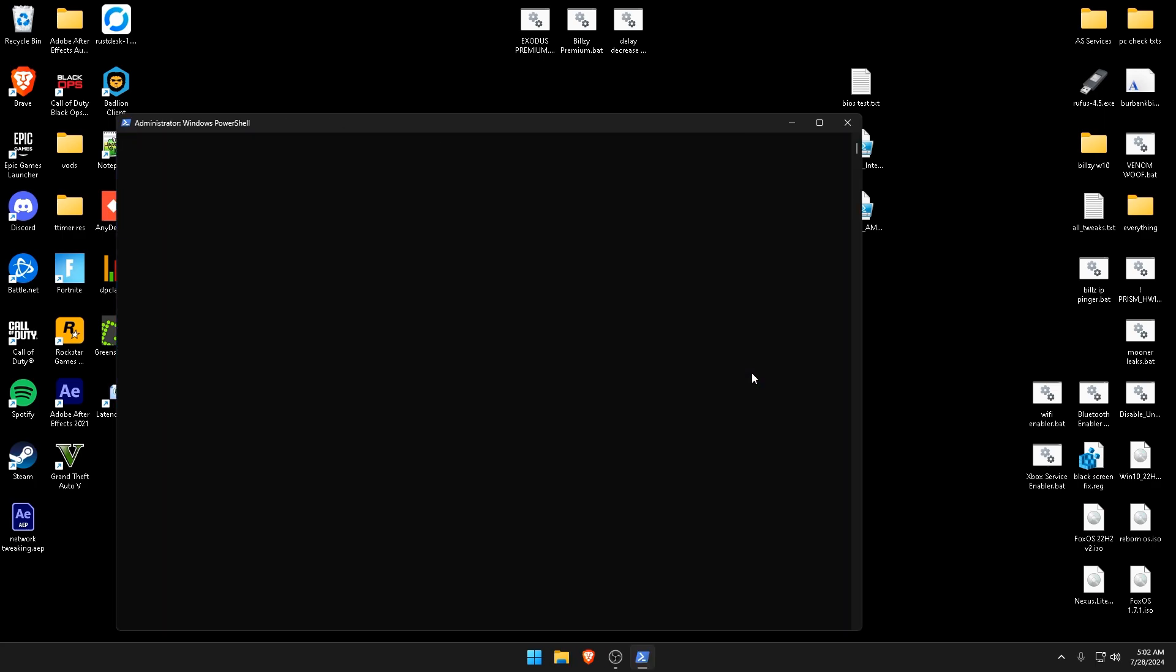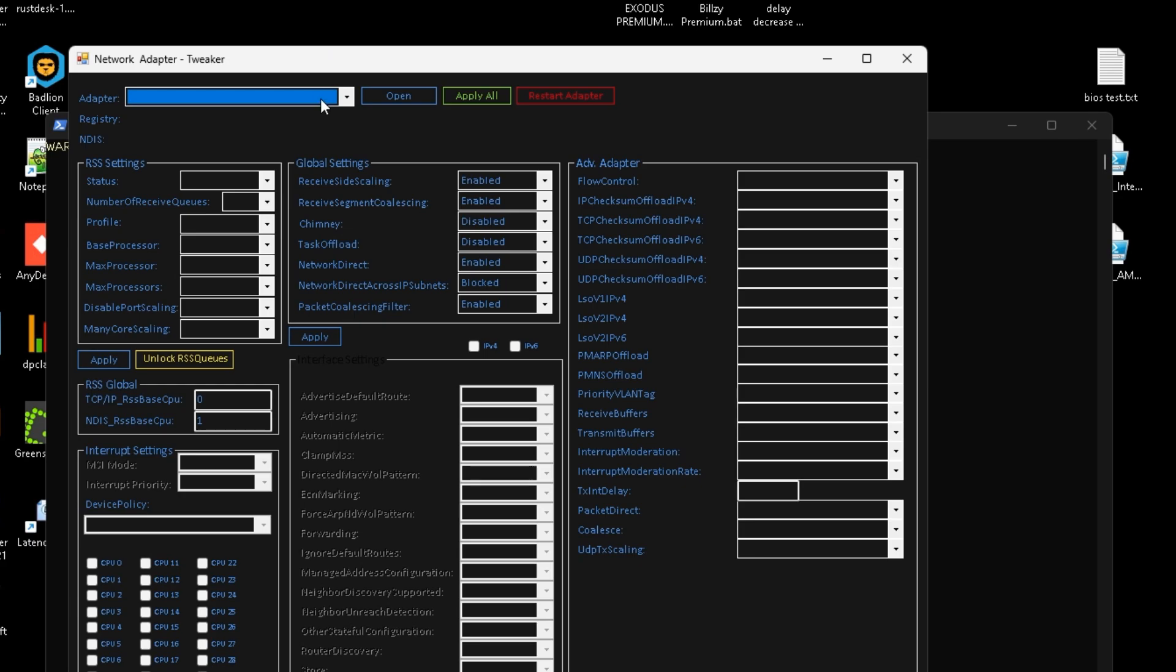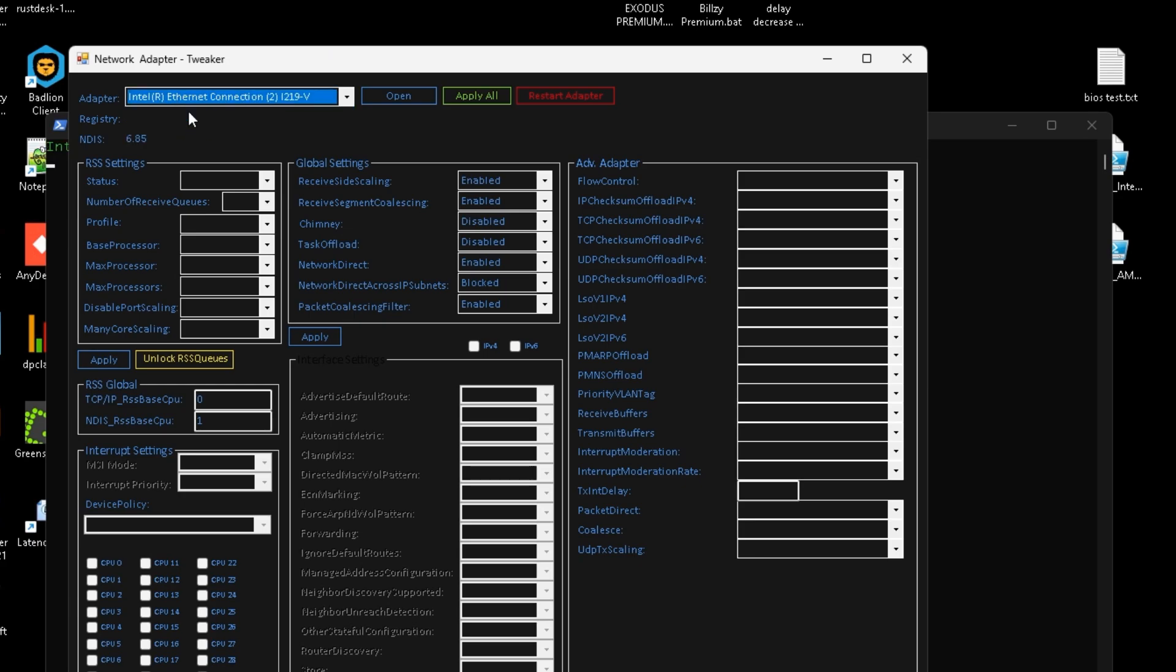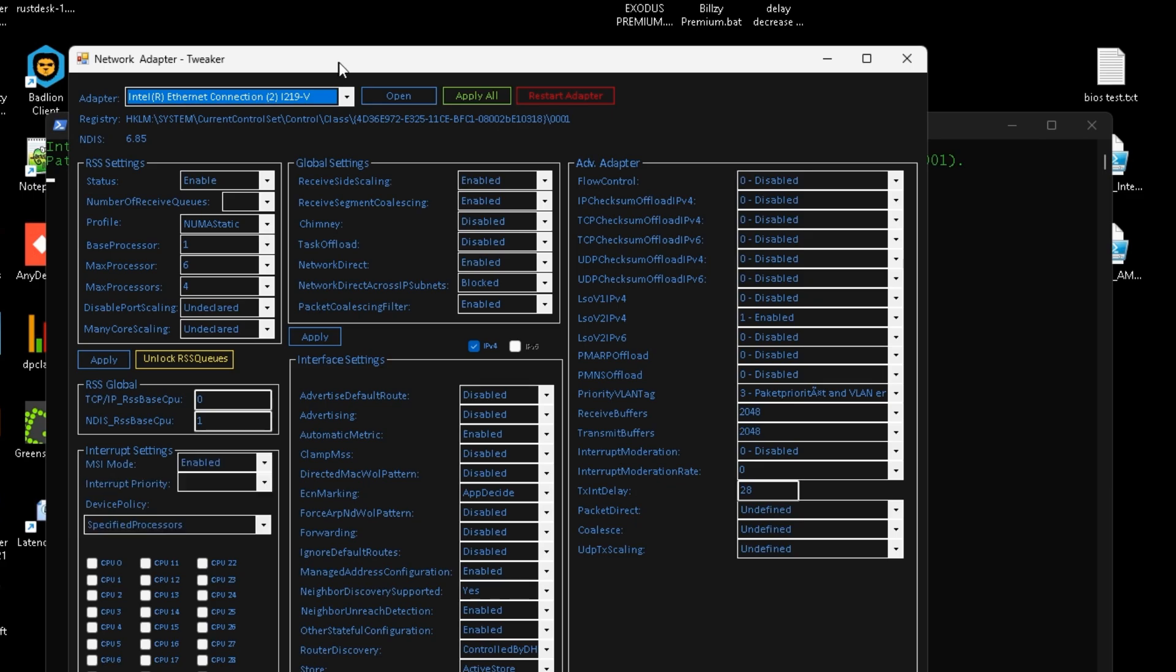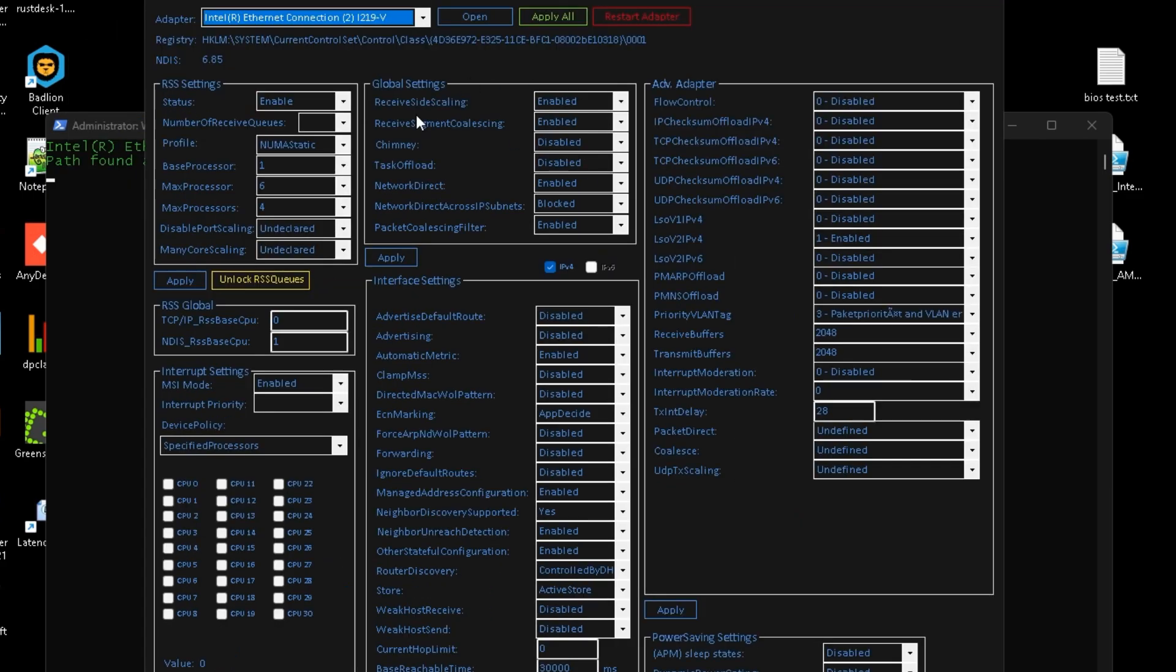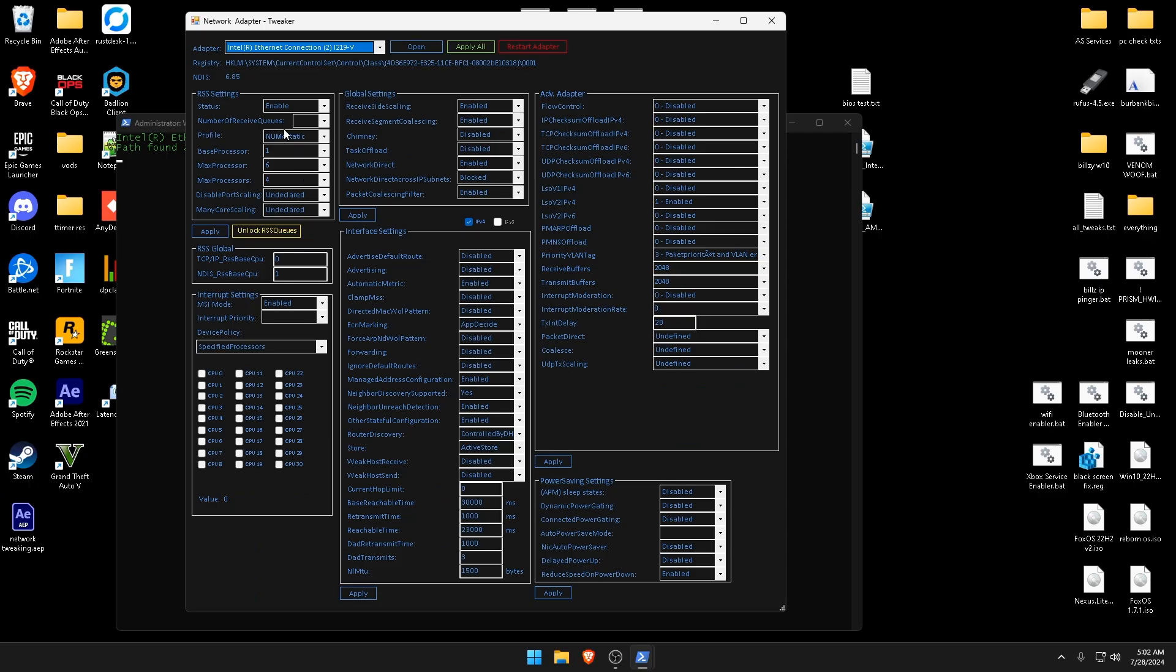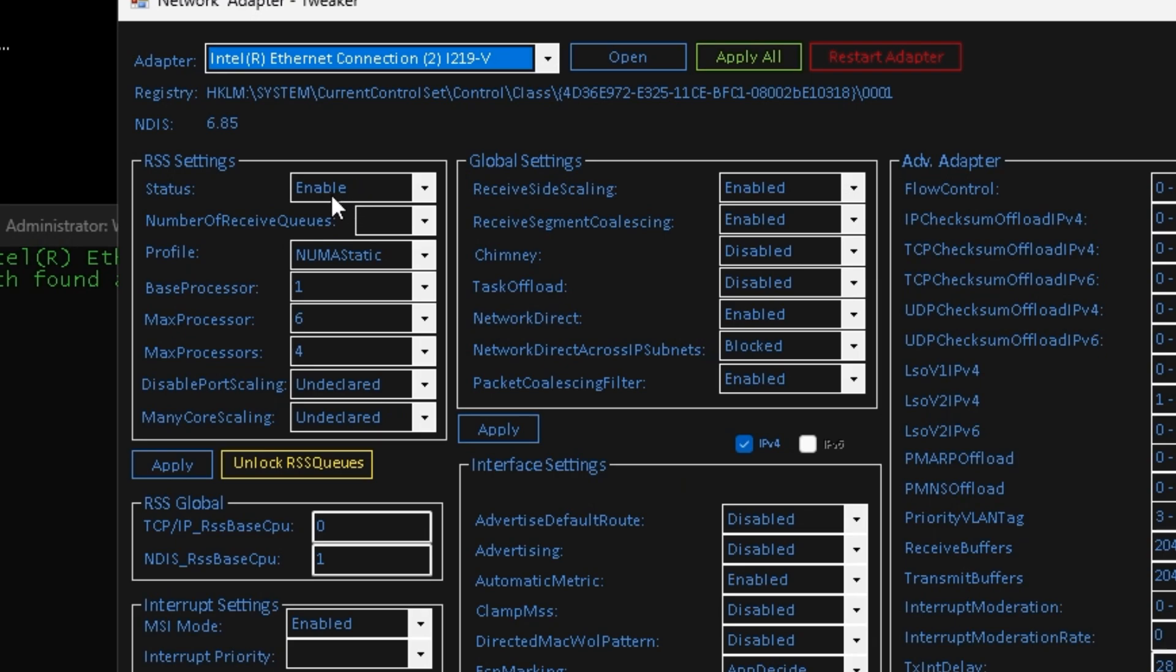Right-click it, run with PowerShell. Once you get to this window, you can select your adapter in the top left. It's going to show up all these crazy settings but don't worry, I'm going to show you exactly how to utilize them for the best performance.